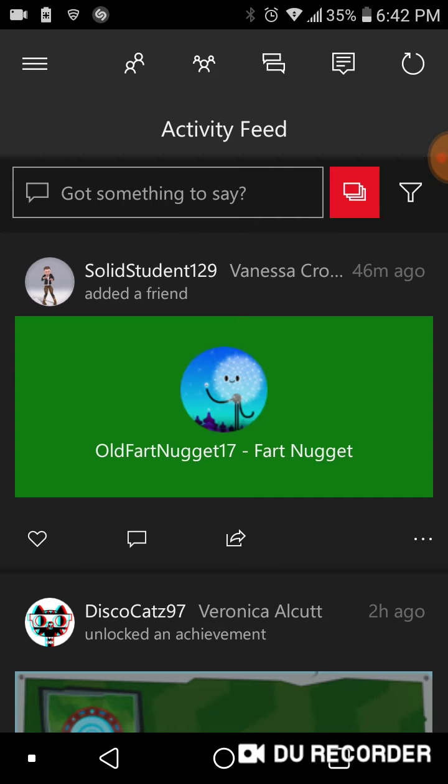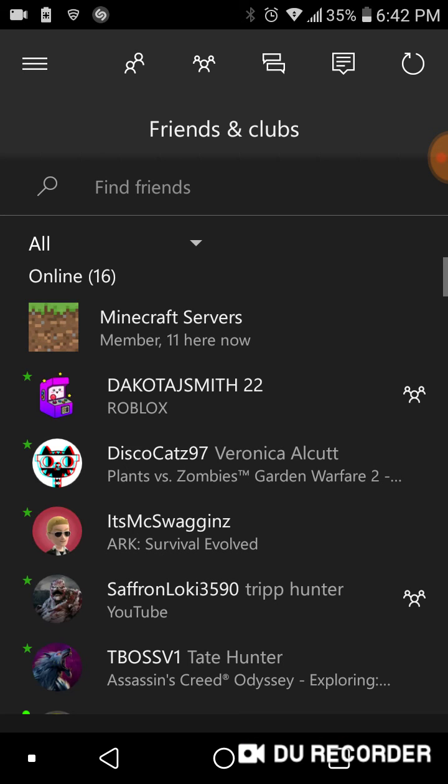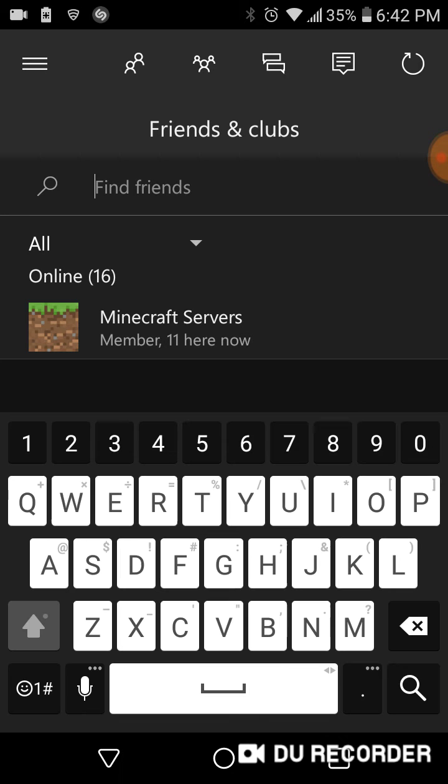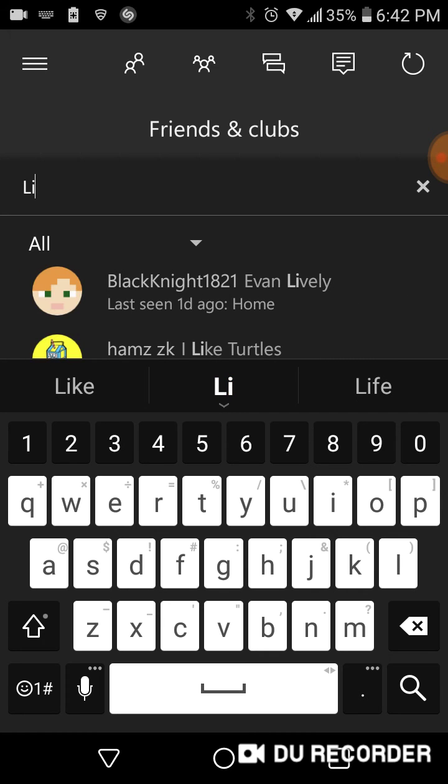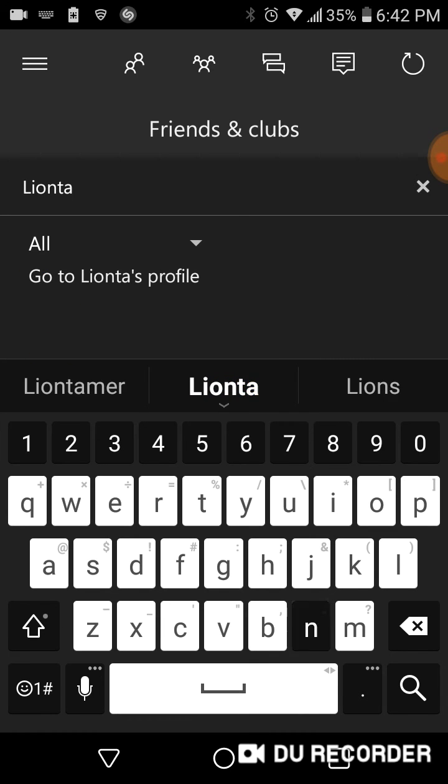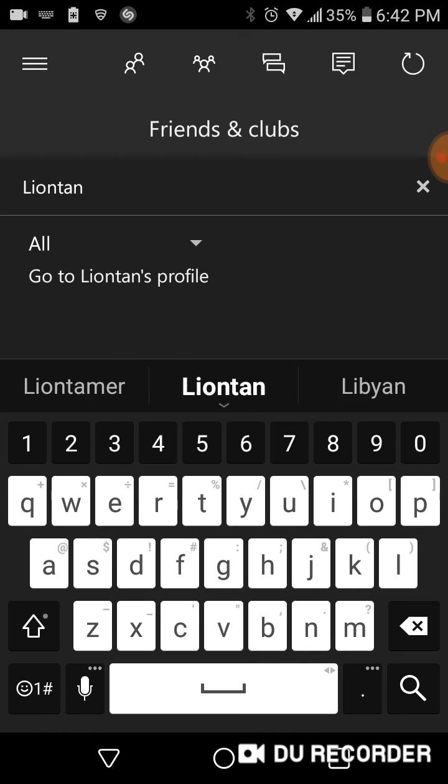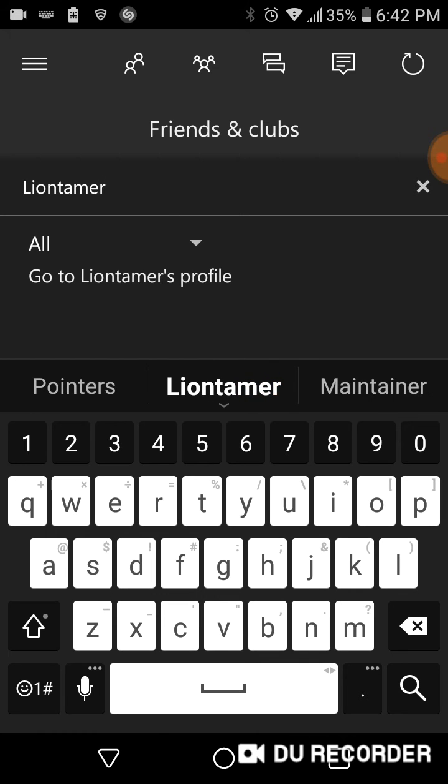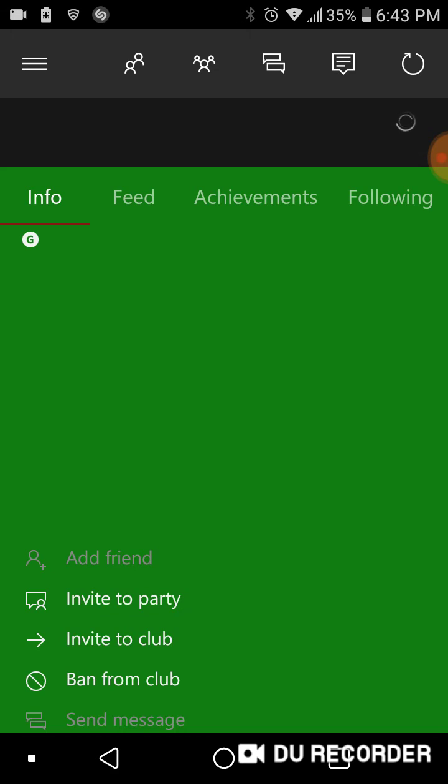Okay, so you go up to this friend thing, the two head icon, and then you go to find friends. Let's just search up... I type really slow.